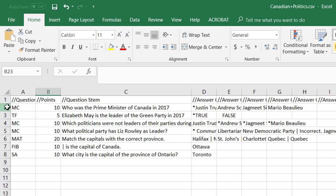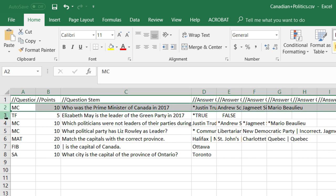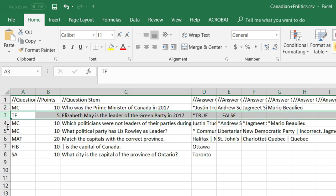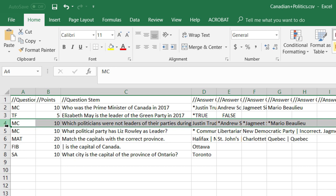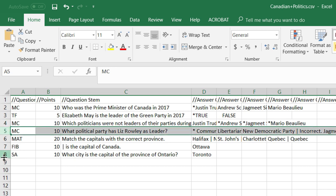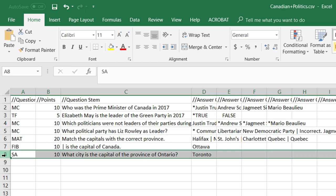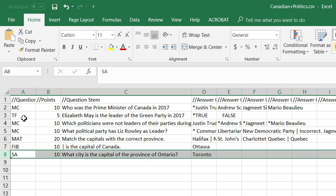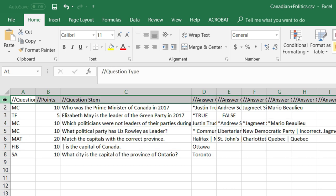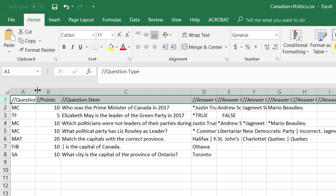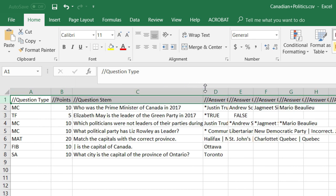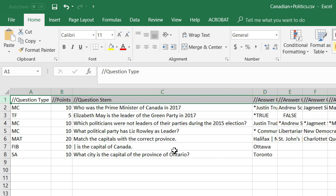Each question is a row within the file. You'll see here I've got a total of seven questions. The top row is just a bunch of placeholders so that I can remember what is supposed to go in each column.